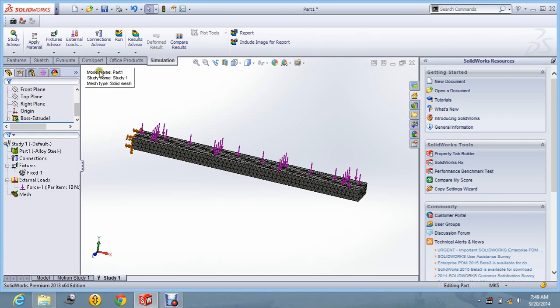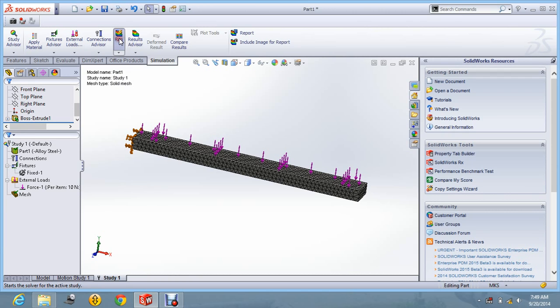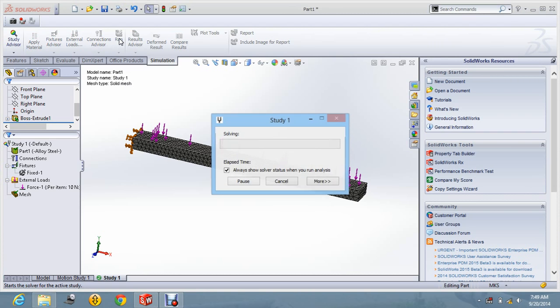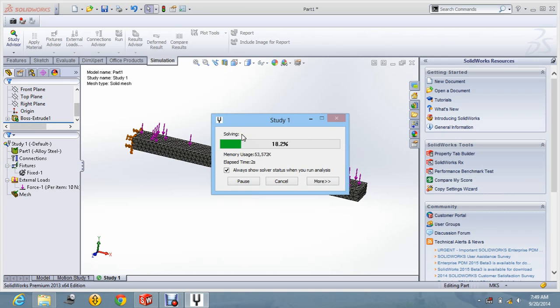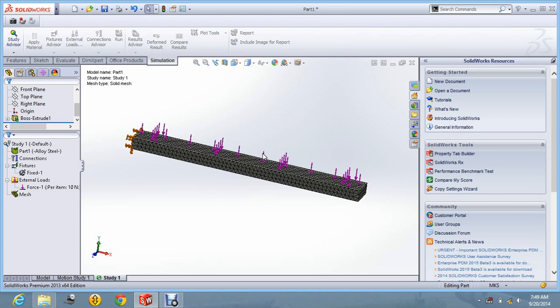Now we will go for the study. That is the analysis. Let us say run the analysis. So now it is running the analysis and you can see the result is going to come.